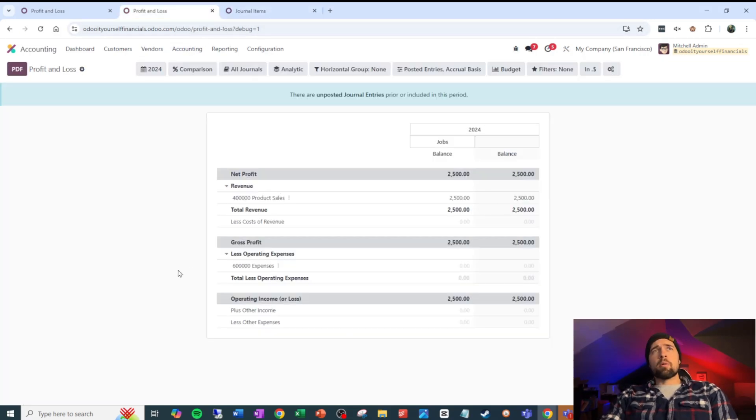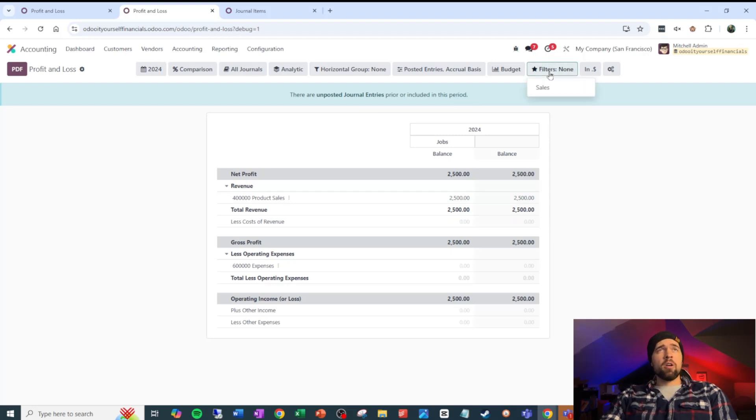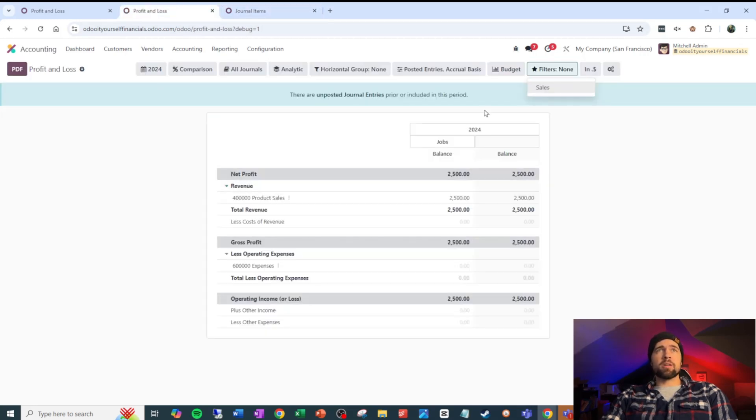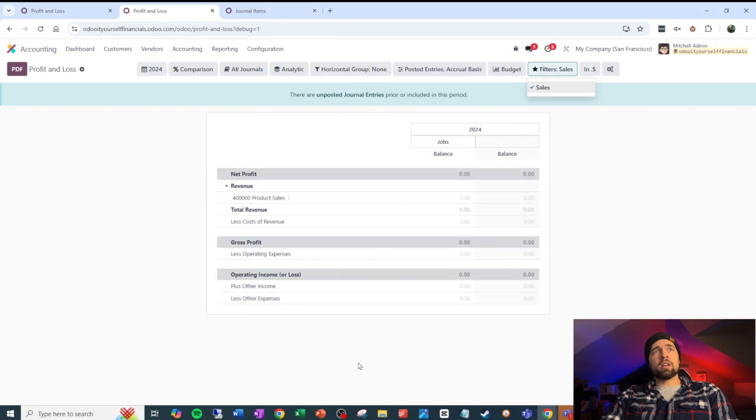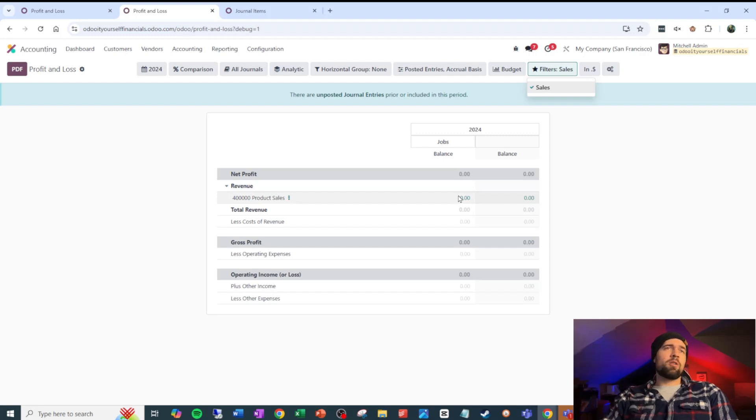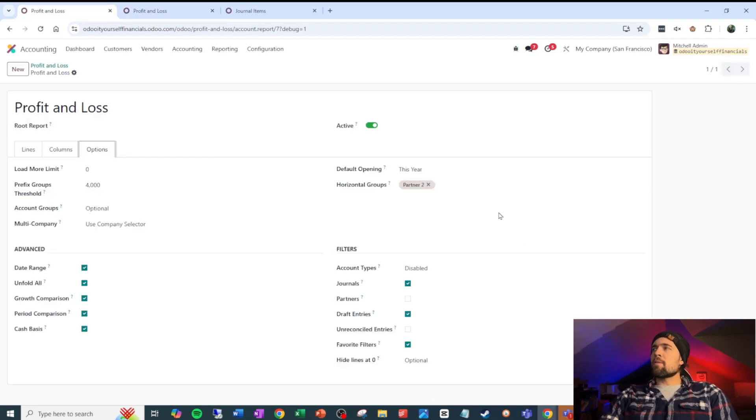Coming back into my profit and loss, you can see now I have this cool little button with a lovely star right here where I can select any of these filters that I've set up as favorites for myself. Those filters will then apply to the report, which this one's kind of garbage for our profit and loss. We're not going to use that, but if you guys created one of these, you could then apply it to your report.